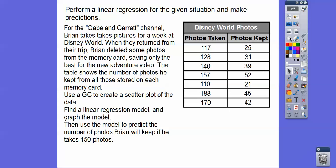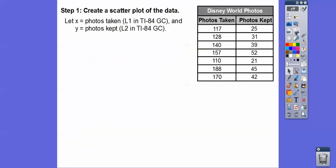We'll graph the line and use the model to predict the number of photos he's going to keep if he takes 150. We'll plug in all our x values into List 1 right here.